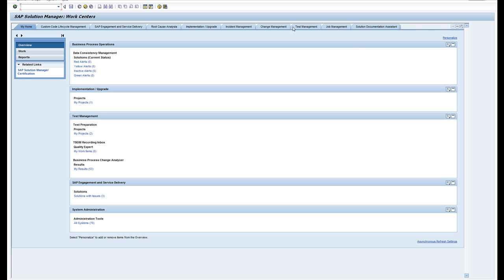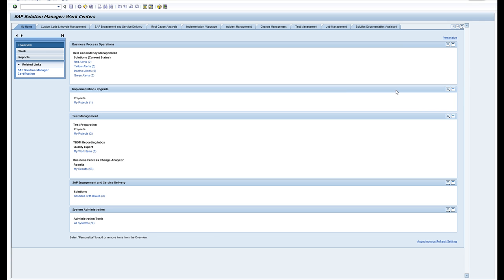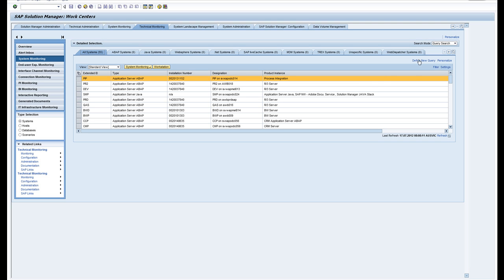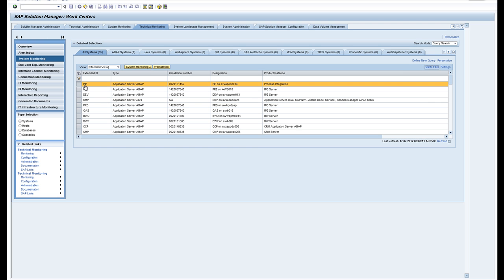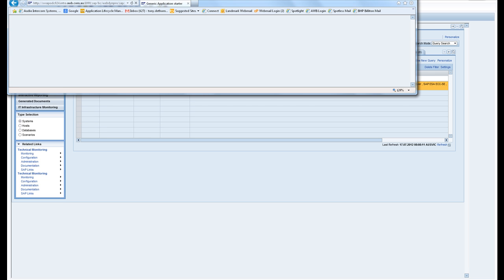From the work centers you go to the technical monitoring work center and under here you will pick the system monitoring. From the system monitoring all my systems are monitored, so filter, pick the one which interests you, and then you can start it embedded or start it in a new window.